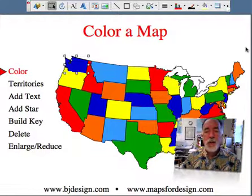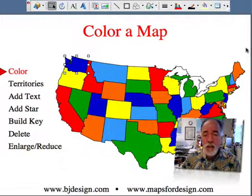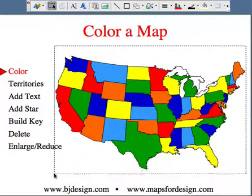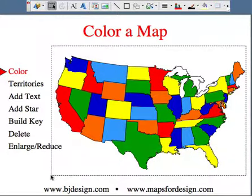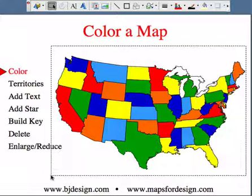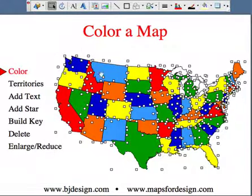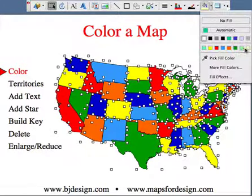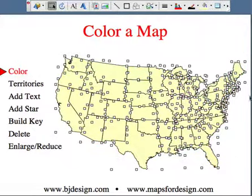First thing we're going to do is just do a quick coloring of one of our basic maps — it's our basic USA map. I'm going to drag with my pointer all the way around the map. I could also just click on them individually, but this is a lot faster. And I'm just going to give it a basic color — I'm going to make it yellow.